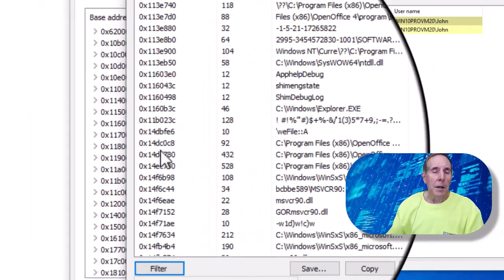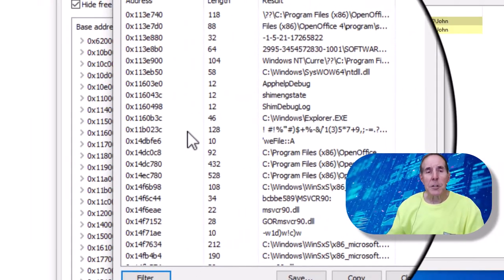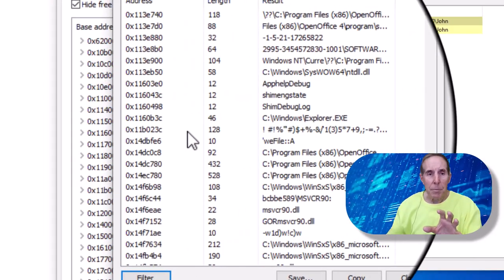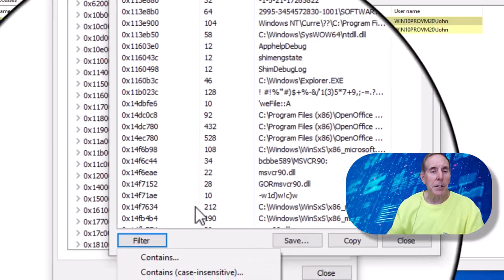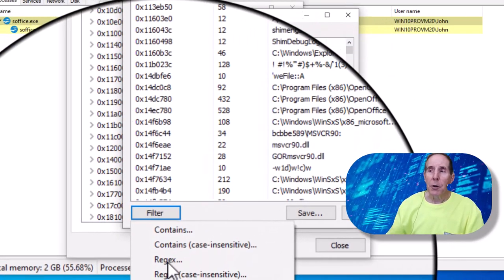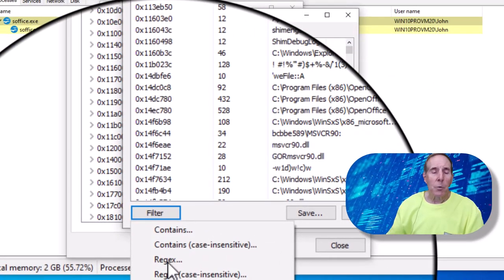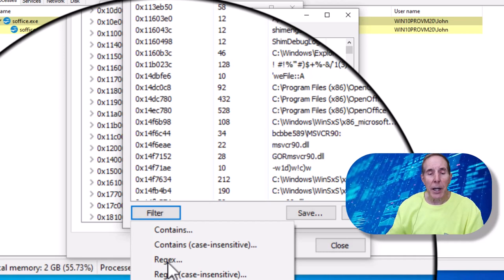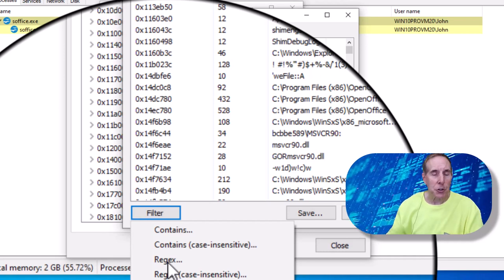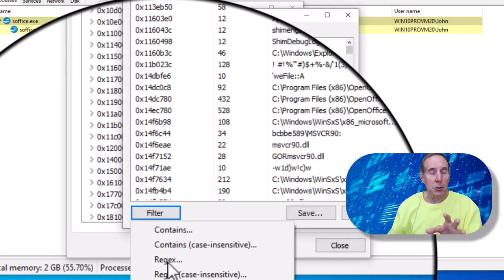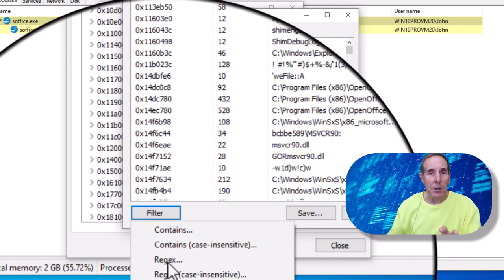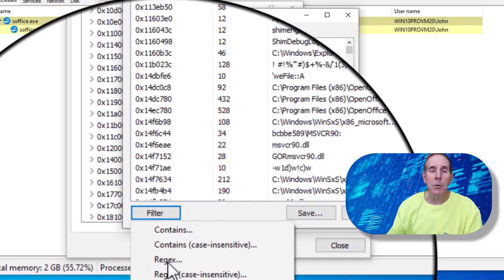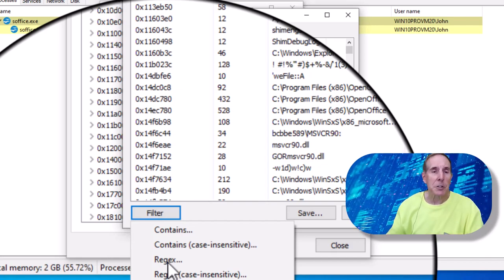Another powerful feature of search in Process Hacker is the ability to do what's known as regular expressions or REGX search. This is a very powerful search methodology. And it does include that regular expressions.